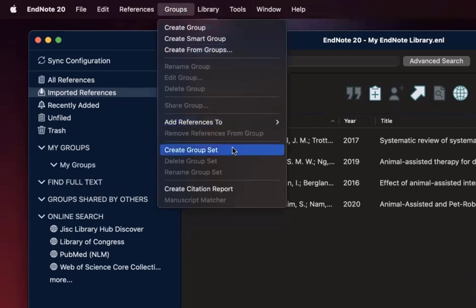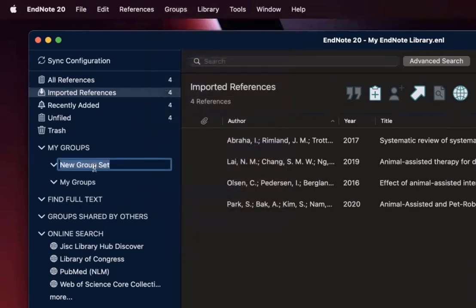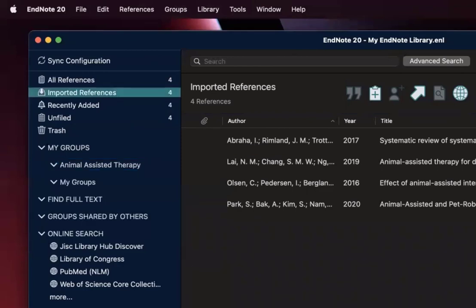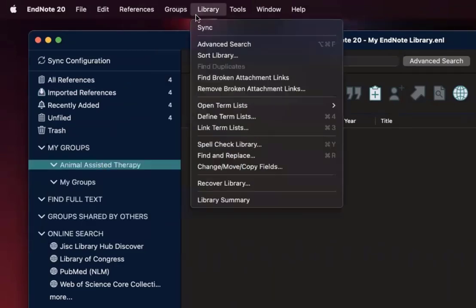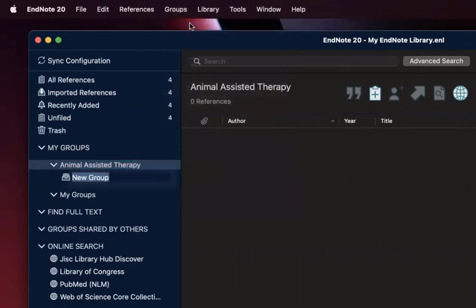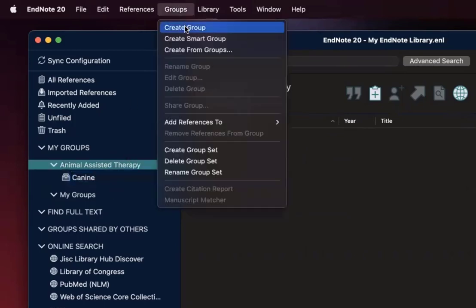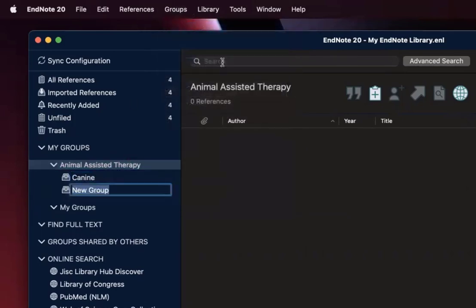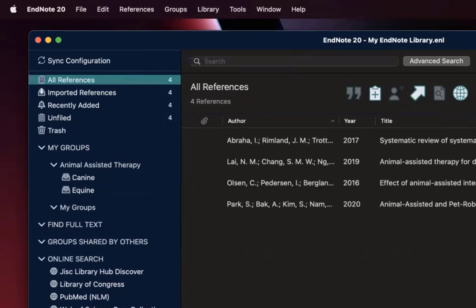So to create a large folder, you would go to Create Group Set and name it. This is best if you're assigning a major subject. So in this case, I might look at Animal Assisted Therapy as my major subject and then assign more specific folders. So that would fall under Create Group and then Canines or Equine for horses and the like, and then drag my references in there accordingly.